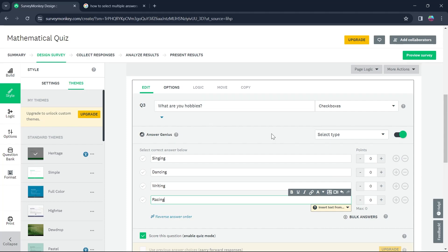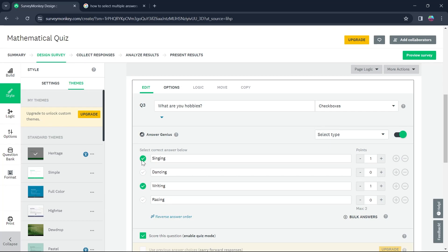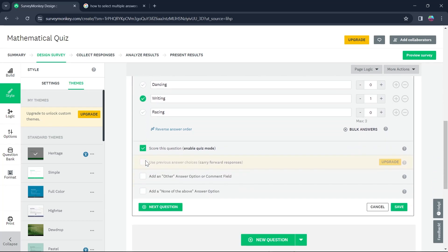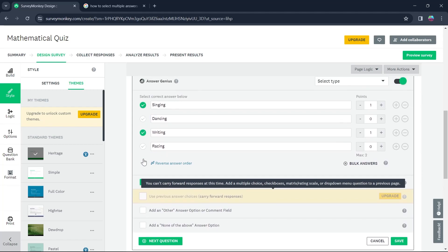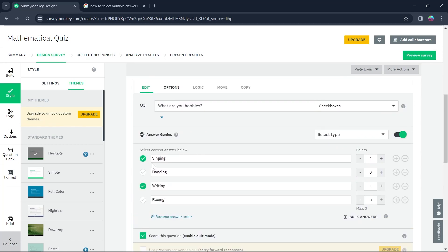Now if you want your audience to select multiple answers to this single question, simply click on this tick icon for the questions that an audience can choose. Click on these two options and now the audience can select multiple answers on this question.